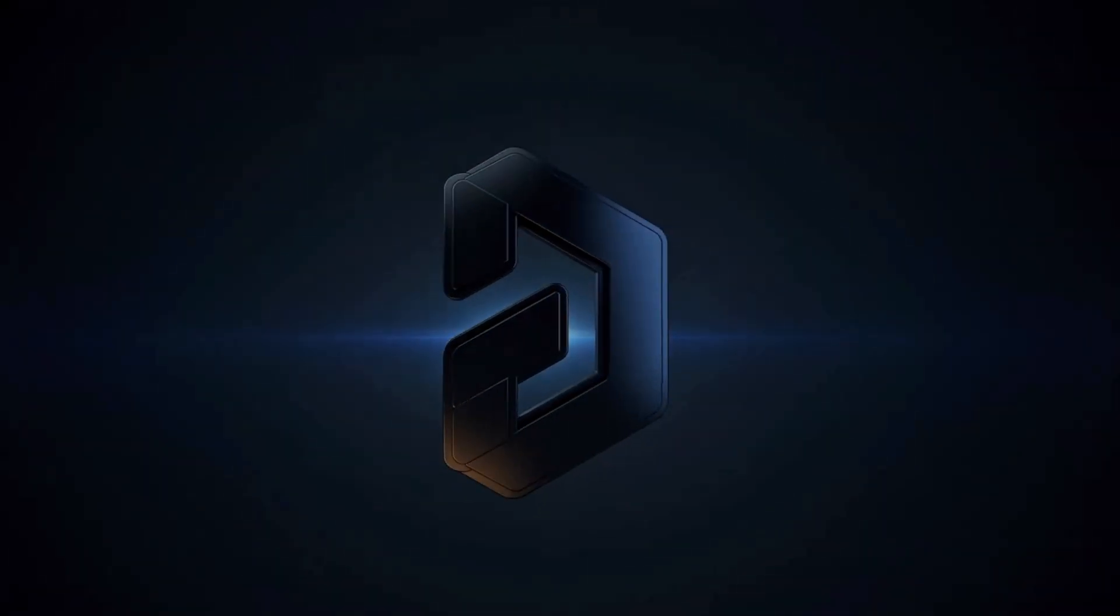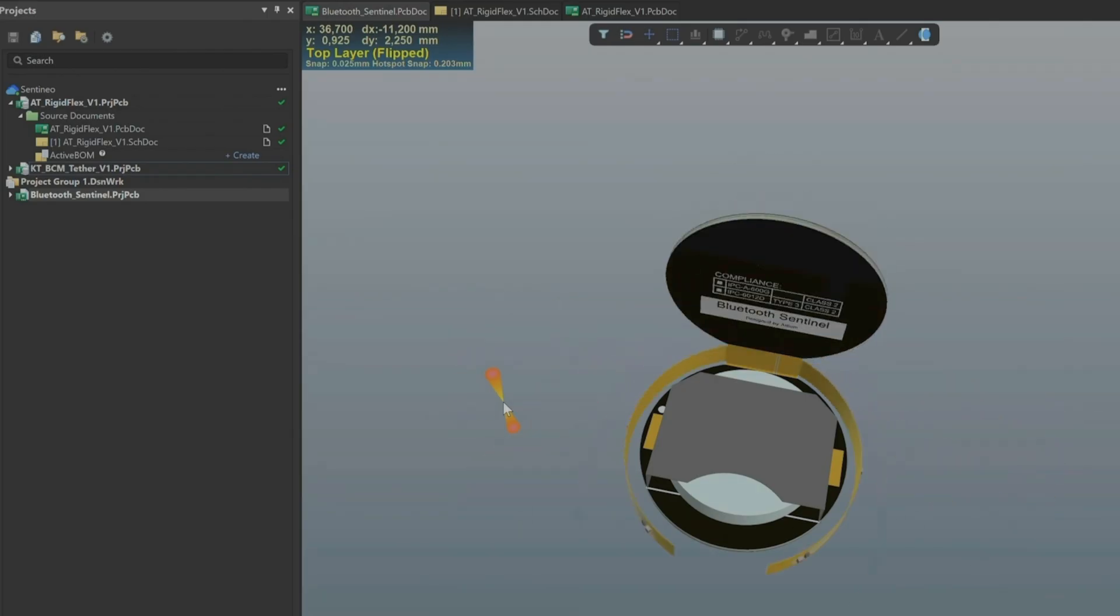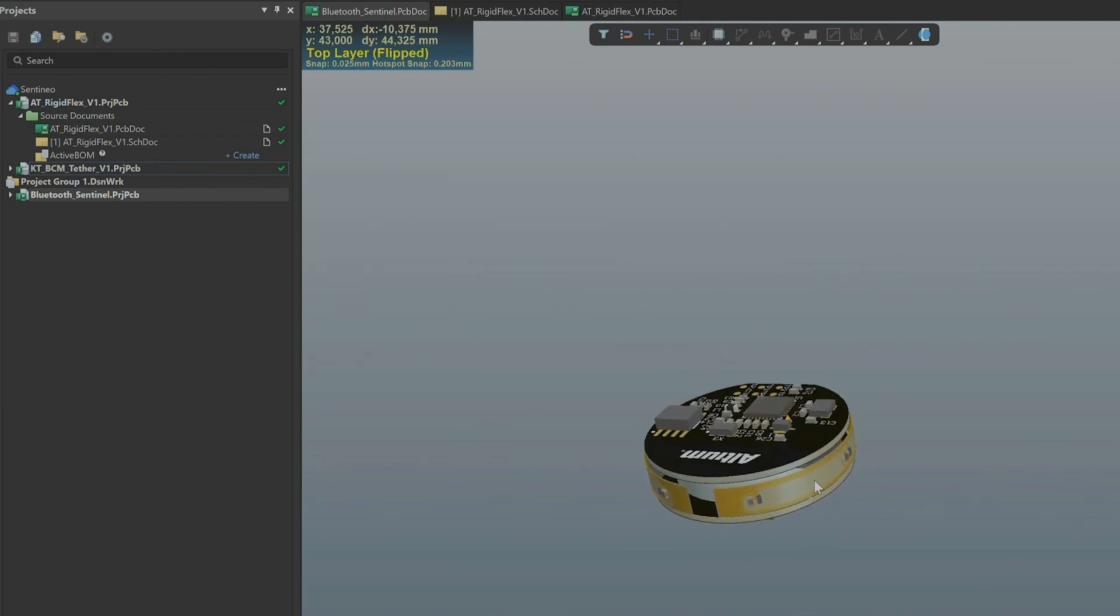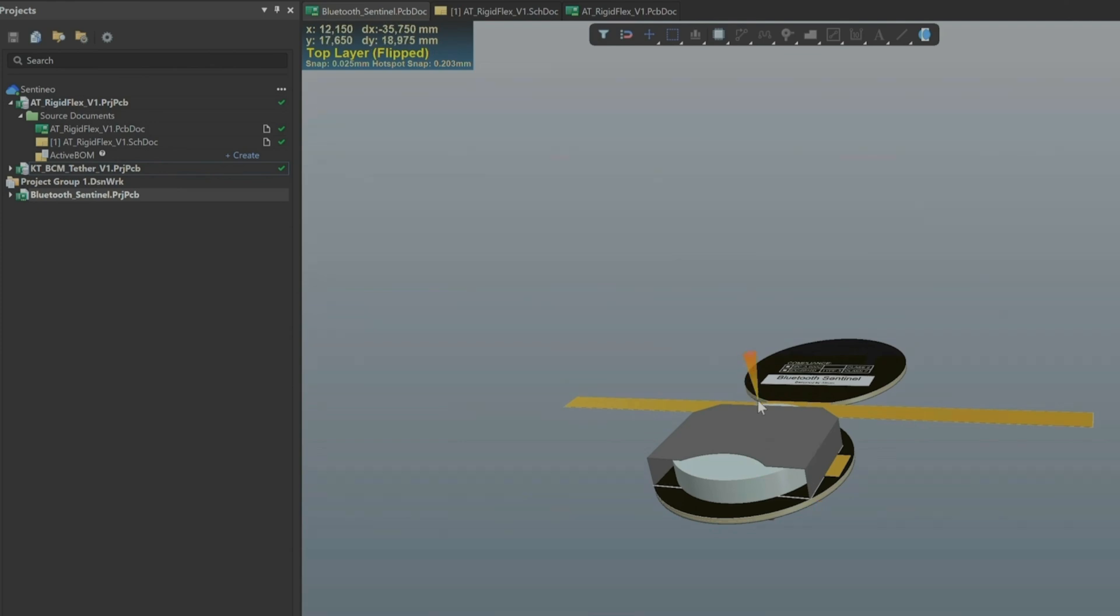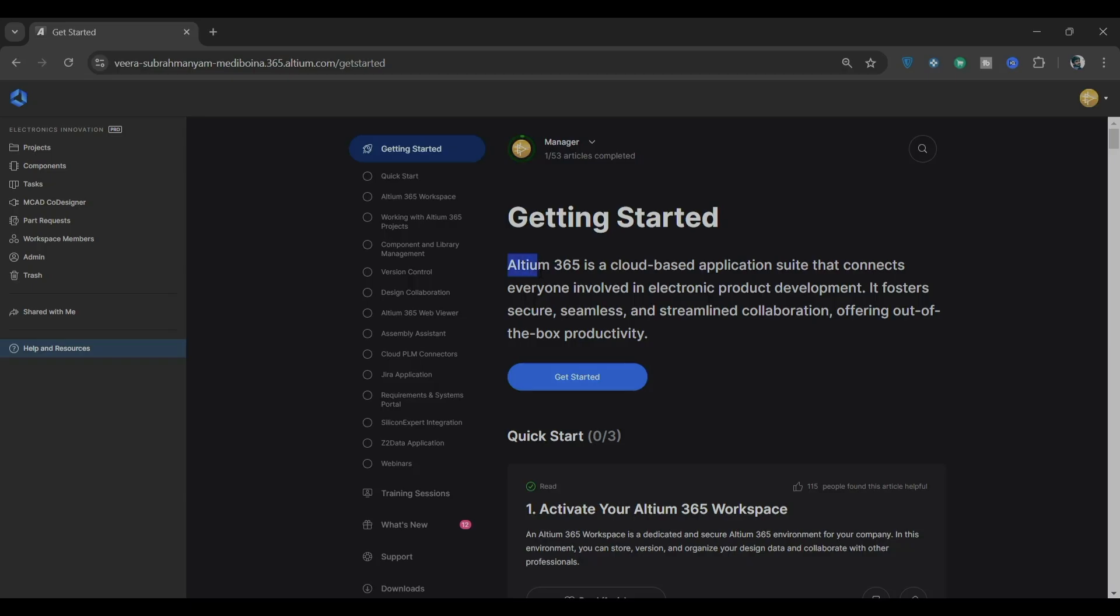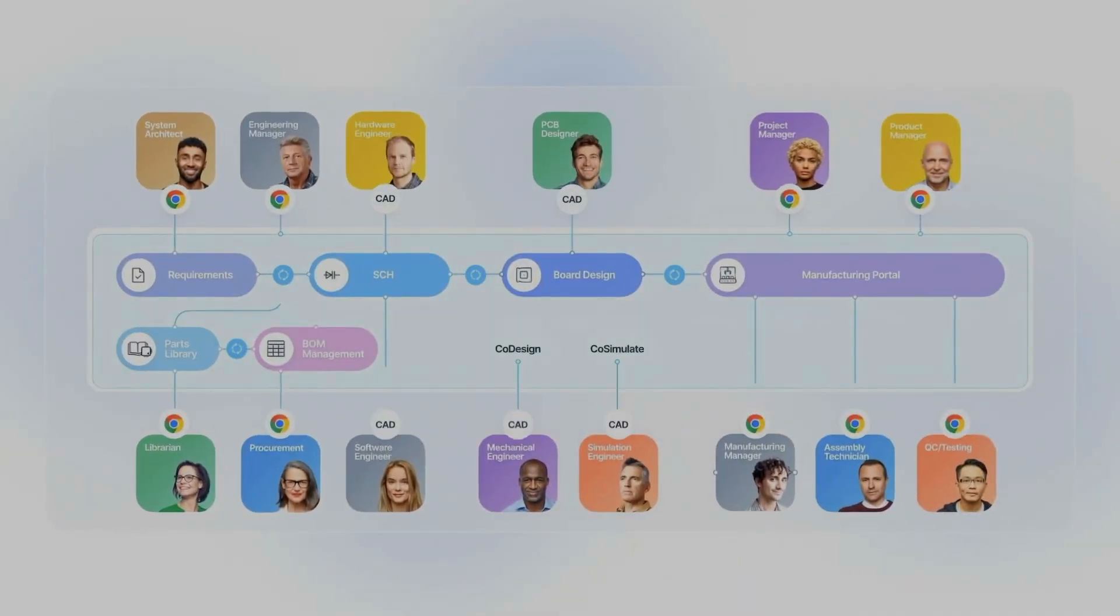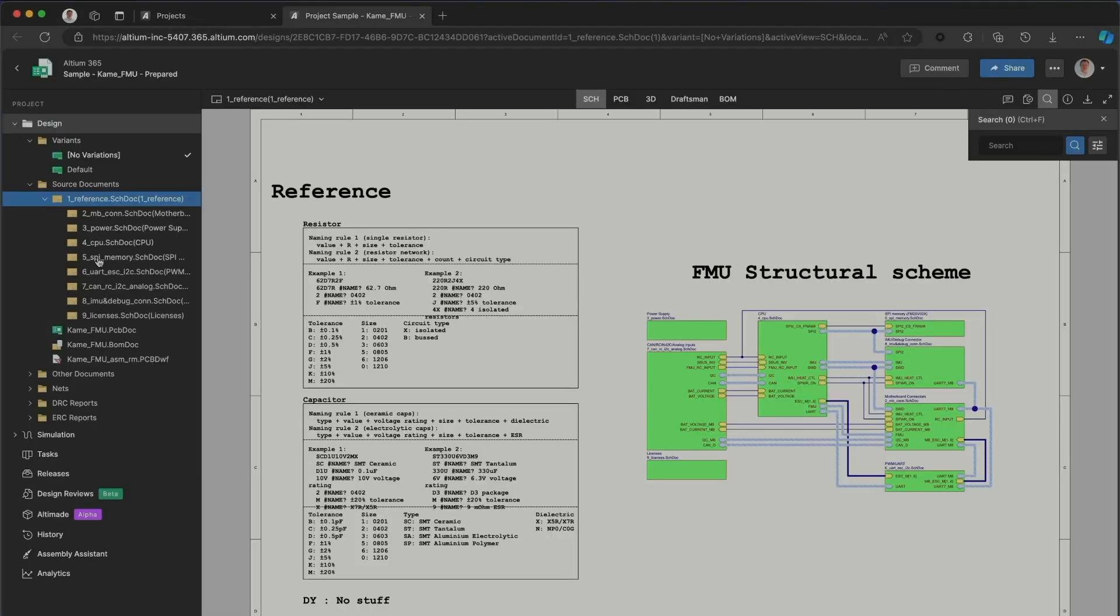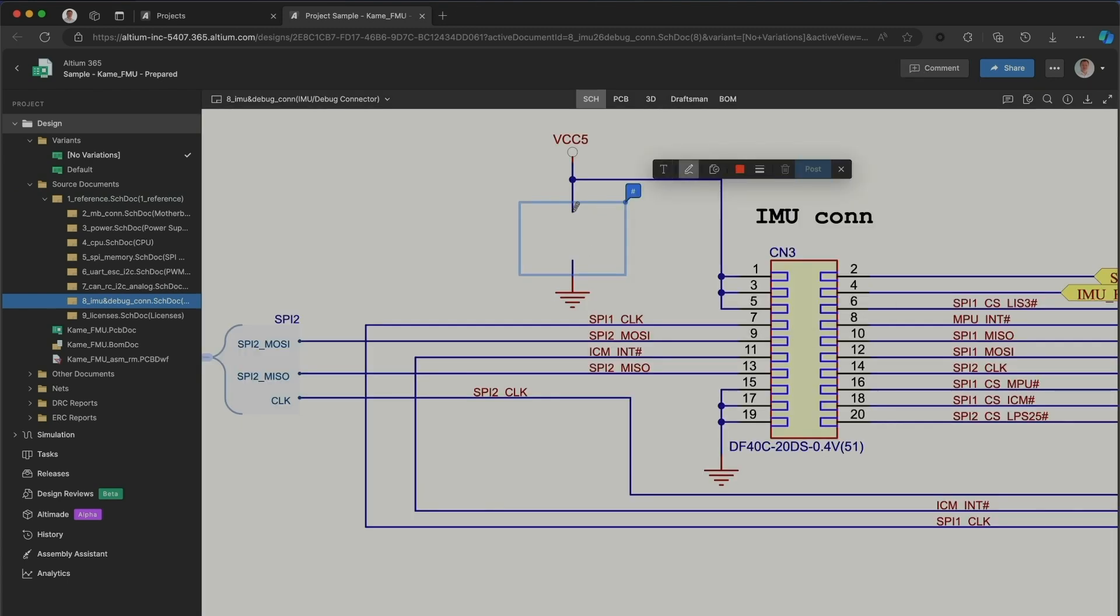This is where tools like Altium Designer and Altium 365 come into play when designing a custom rigid flex PCB. Altium is well known for this. And with Altium 365, the development process can be further optimized. Altium 365 is a cloud-based platform that connects everyone involved in electronic product development. It enables seamless collaboration, allowing teams to view, edit, and discuss projects in real-time, no matter where they are.